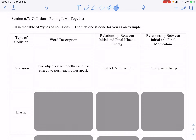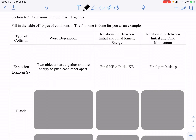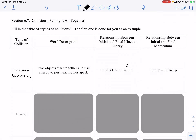In an explosion — which is also called a separation — it doesn't have to be a literal explosion. It could be two people on roller skates or ice skates pushing off each other, or a gun firing a bullet where the bullet flies forward and the gun recoils backward. Any separation means the objects go in equal and opposite directions. The two objects start and use energy to push each other apart. The final kinetic energy will always be greater than the initial kinetic energy because the initial kinetic energy is zero — you start from rest. Momentum in this situation is conserved: final momentum equals initial momentum.